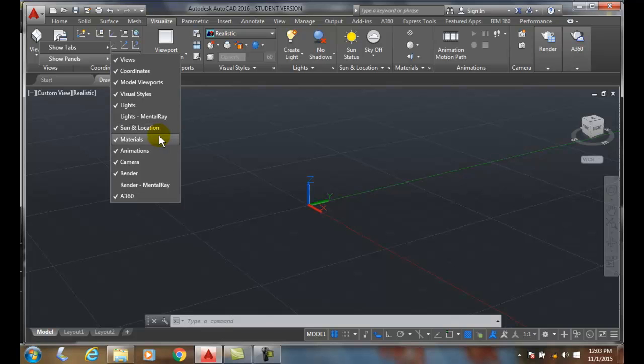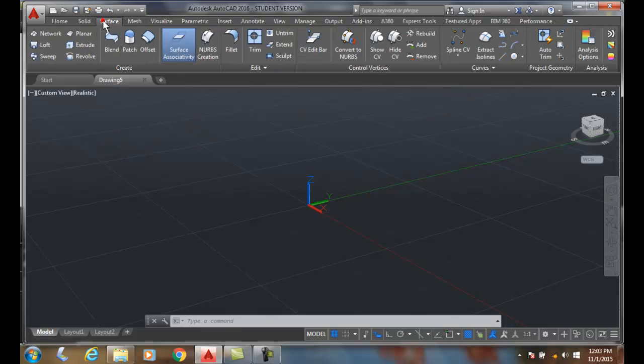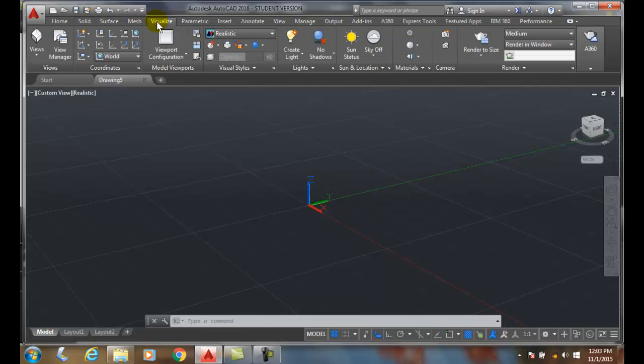We do have different tabs - we have Solid, Surfaces, Mesh, Visualize, etc. - and these panels have all our tools that we need for the most part for working in 3D.